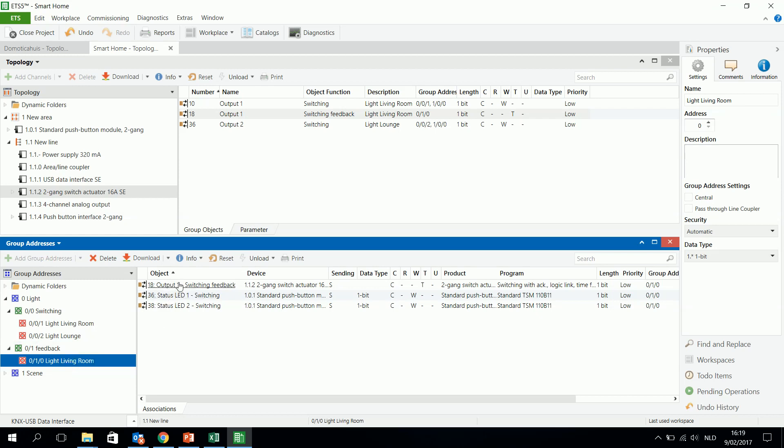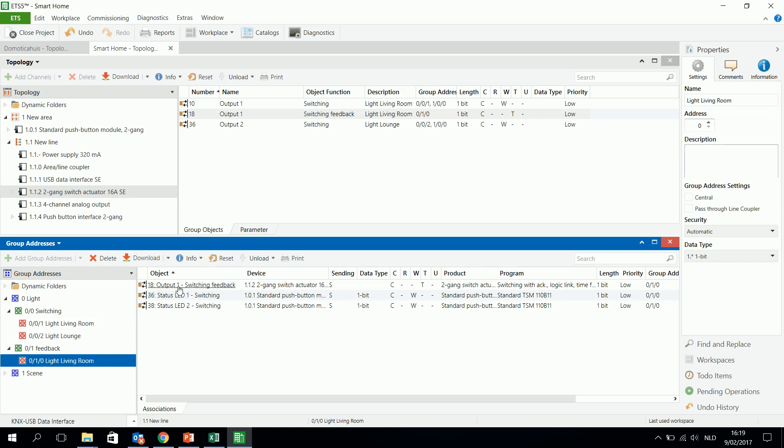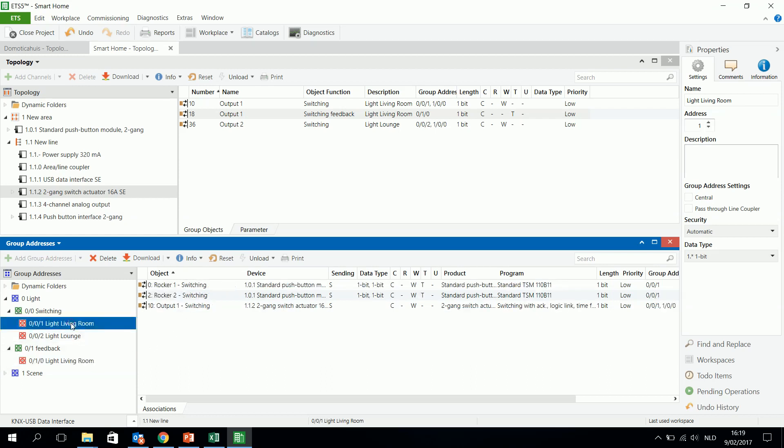And this is then the output 1 status. Output 1 for the switch actuator, when for example the light has been turned on, then it will send a 1 to the status LED, lights will go on. Then when it sends an off, the lights will go out. So that's what I want.